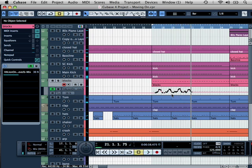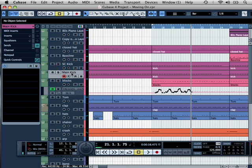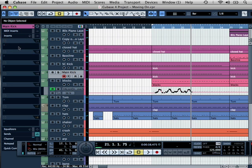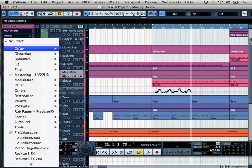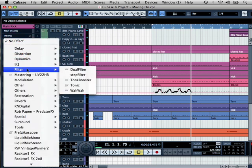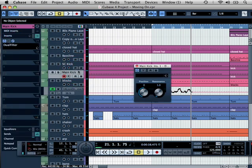So you could use this for all the other channels. For example, the main kick here. What I could do is drop in an insert. If I come to Filter, Dual Filter.